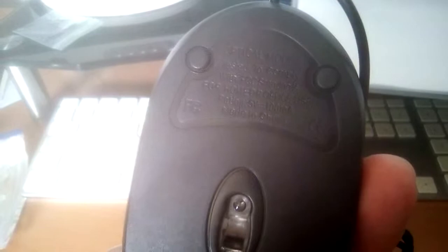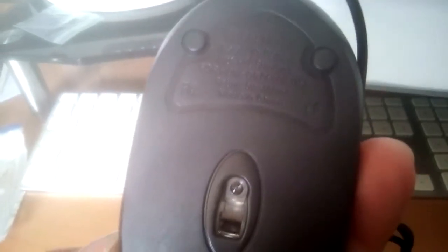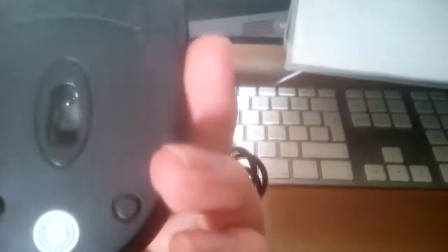What did it say on it? It says optical mouse. Oh, that's it. Made in China. It's made in China.